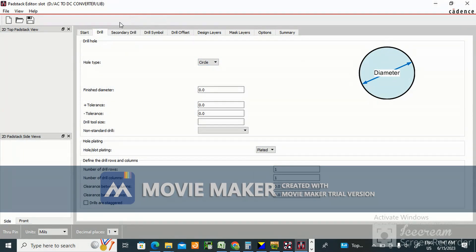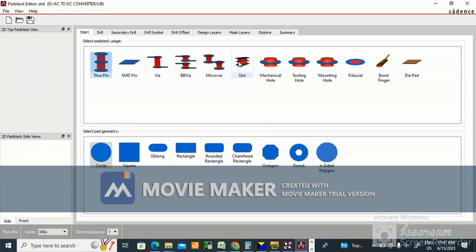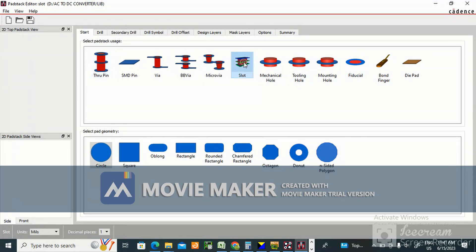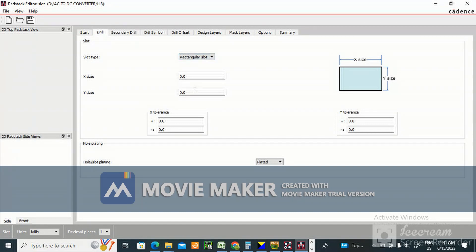The slot option will not come. So you need to select slot. Then go to drill. In that you will get X size and Y size. Here also slot type is there.